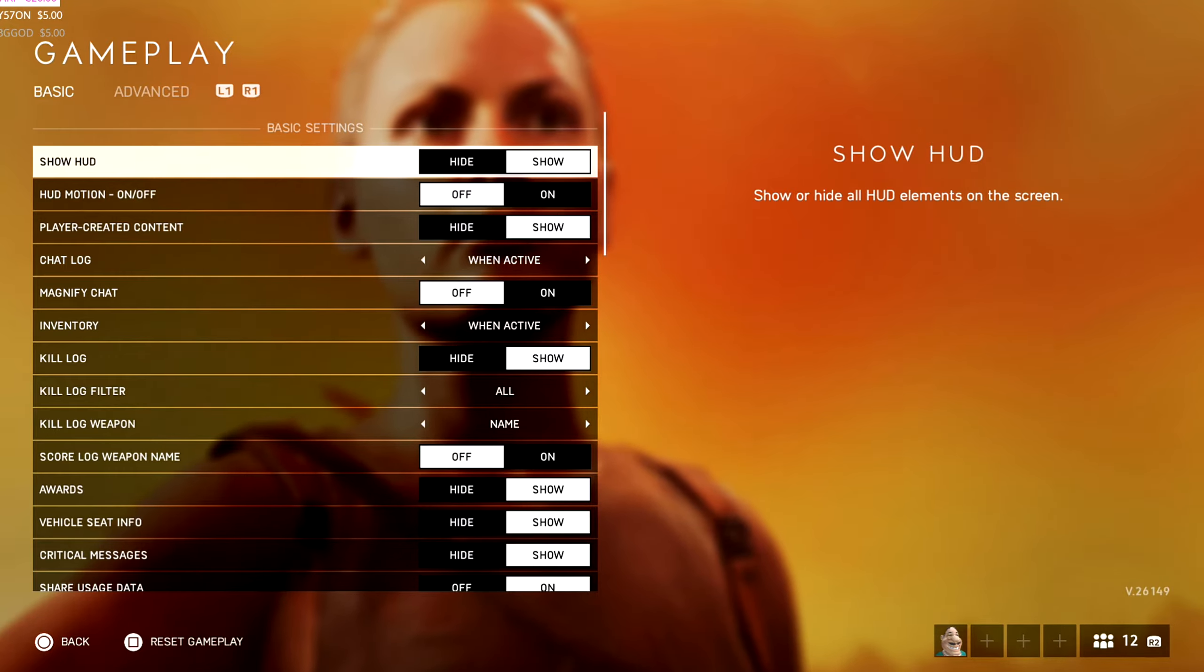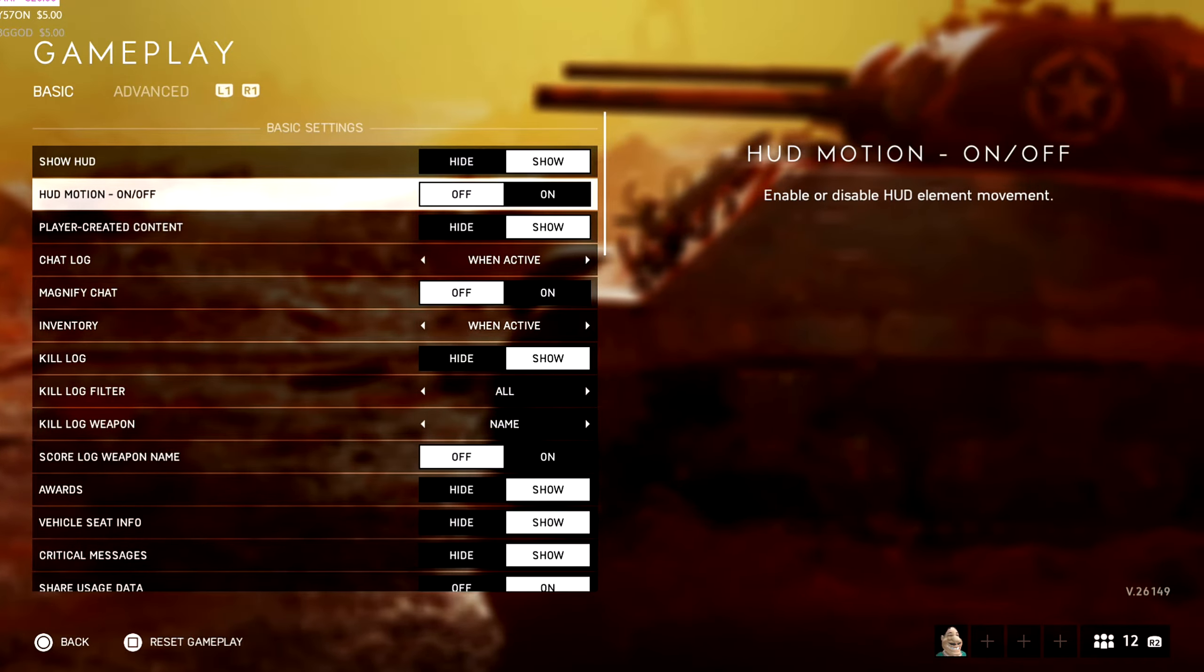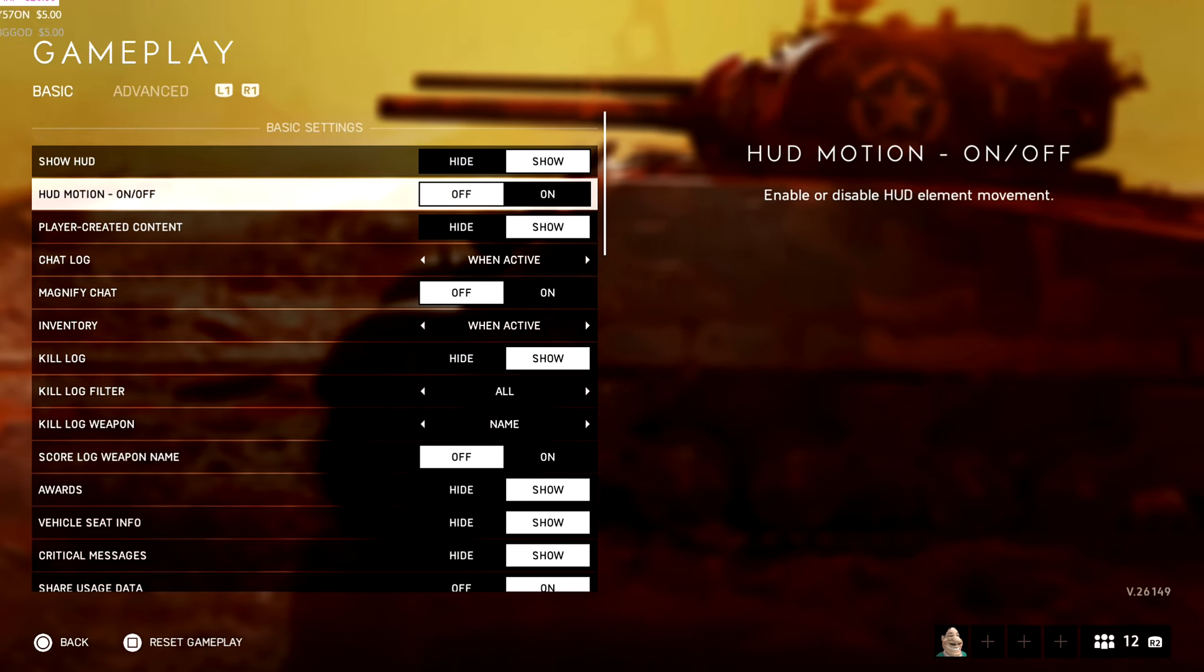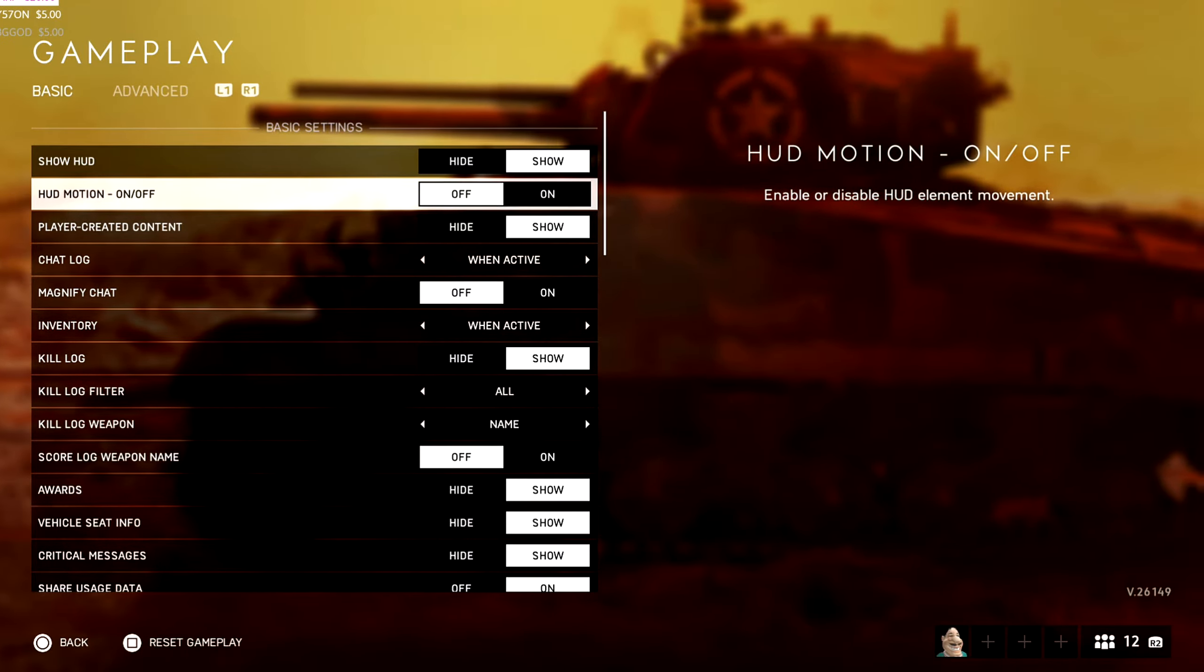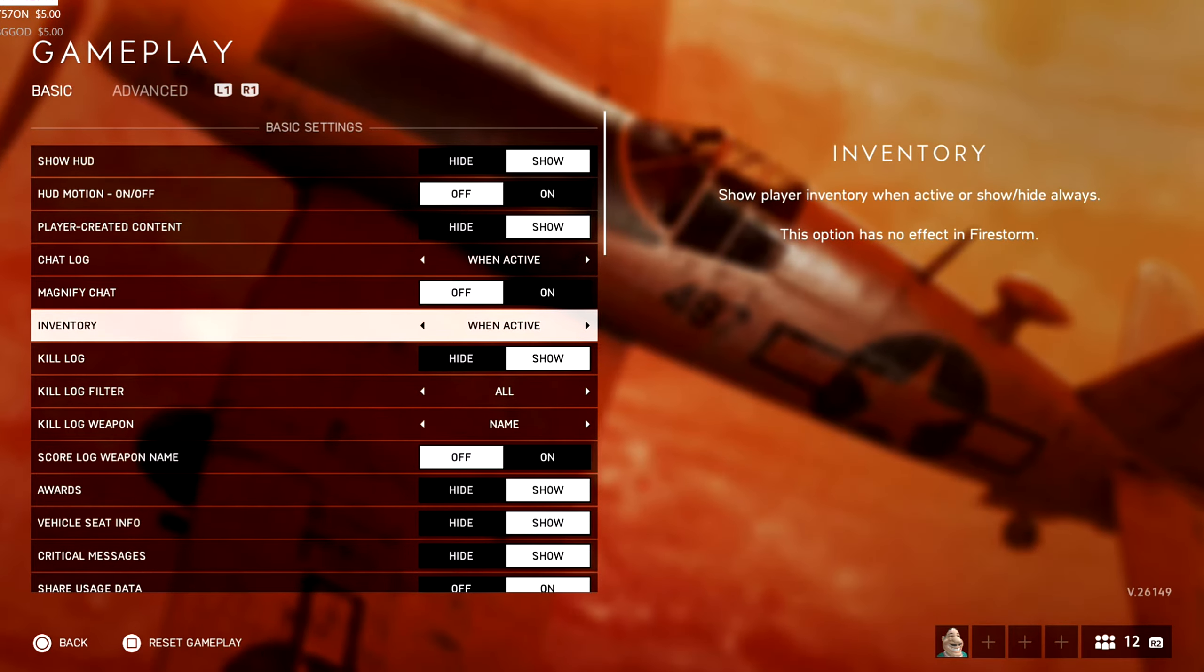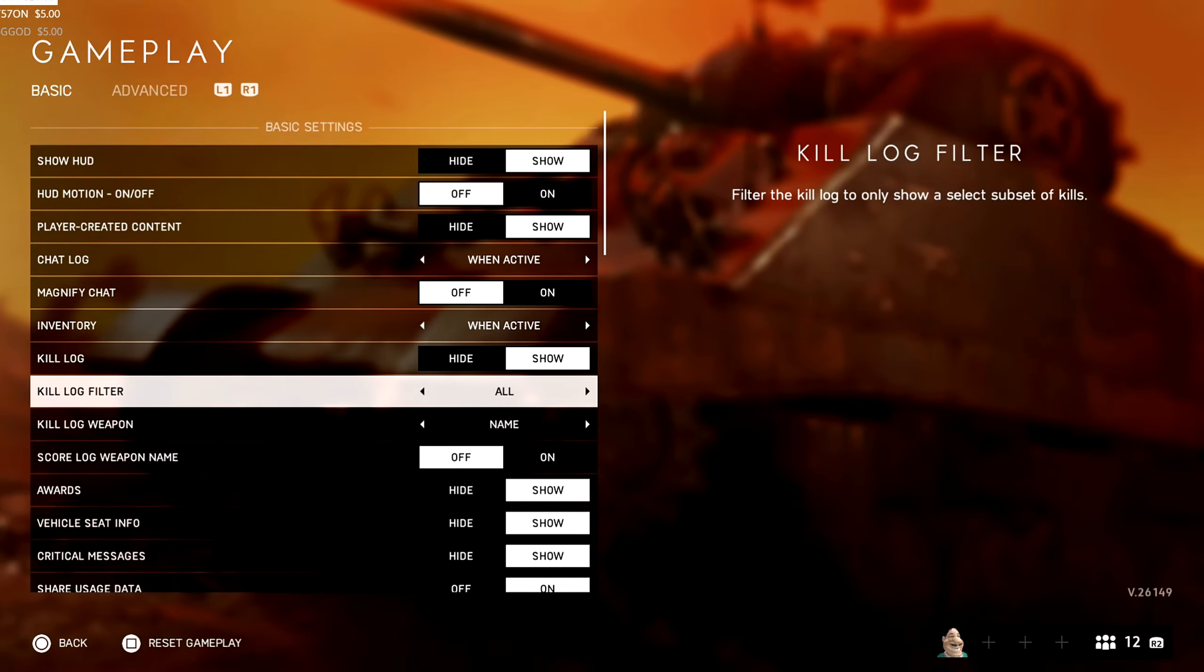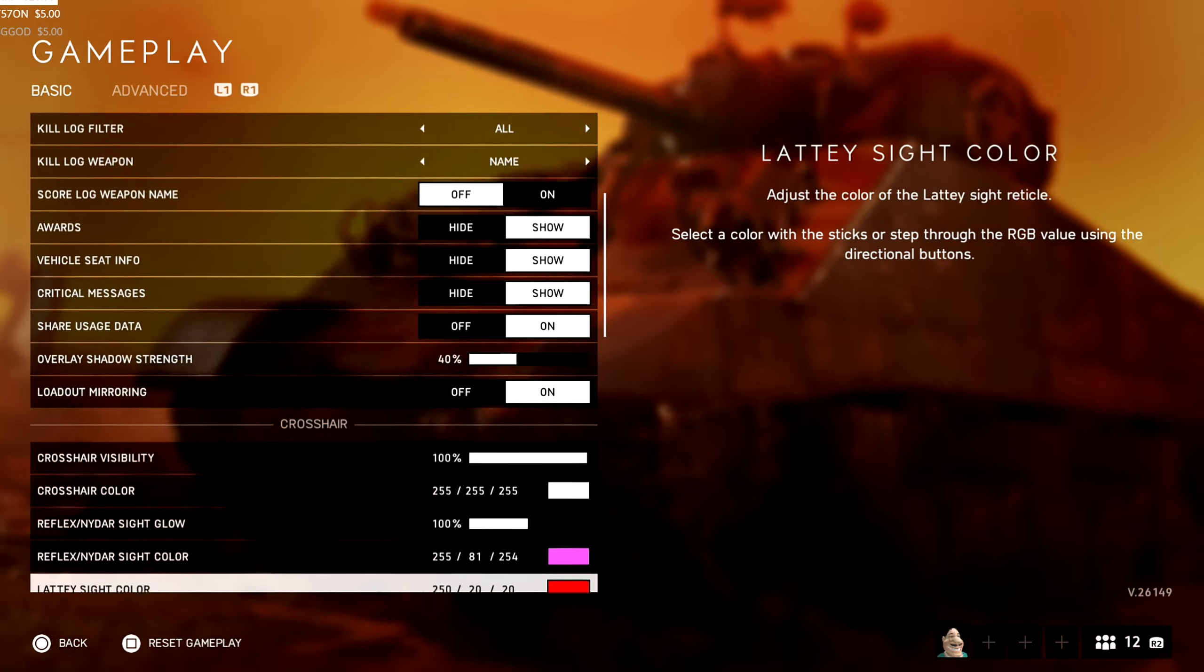So we're on gameplay. Obviously I have HUD on. I take off the HUD motion stuff because when you're running it all starts shaking. It's just the HUD's already too cluttered as it is for me personally. So having all that wiggling about, it's just too off-putting. So I have that off. Chat lock stuff, that's whatever you want to have with that. Same as the kill log. For me I just have all and I just have name. And then the rest of this is just all default.